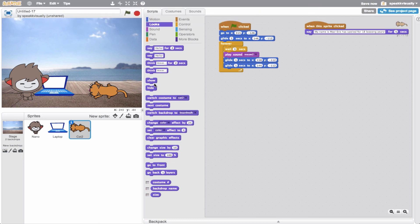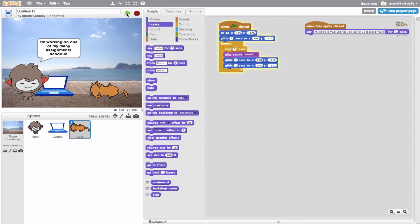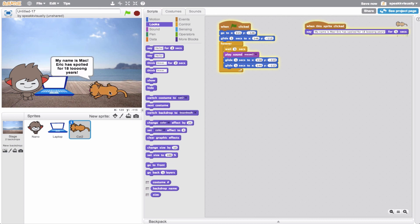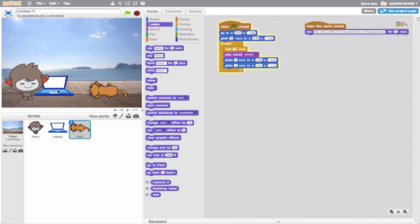I'll make this wait time about five seconds. Let's go ahead and test out our scene to see if everything is working. Hit the green flag - hi, my name is Eric. I'm working on one of my many school assignments, I love studying outside. Click the cat - my name is Mac, Eric has spoiled me for 18 long years. Click the laptop - this is my laptop, I love working on video projects and editing my photography, and I love being outside when I study.